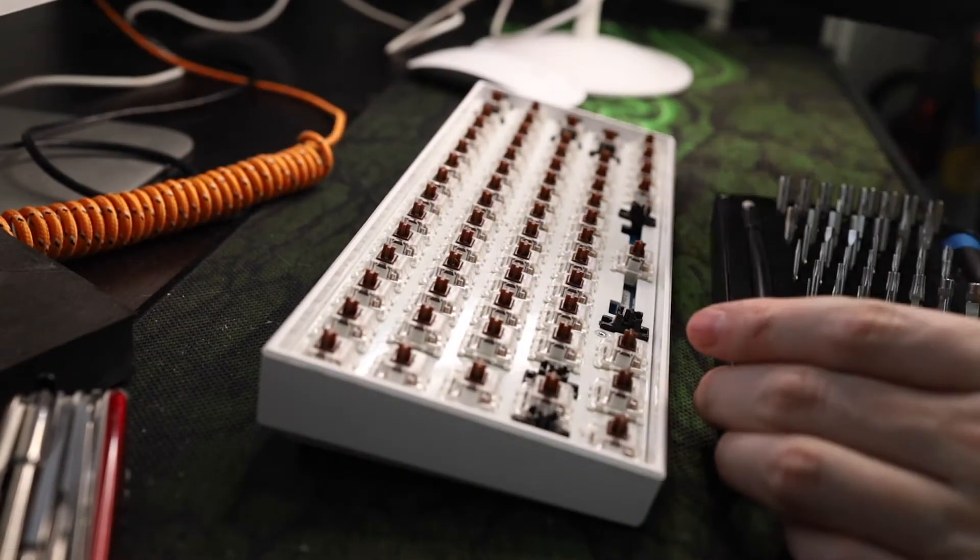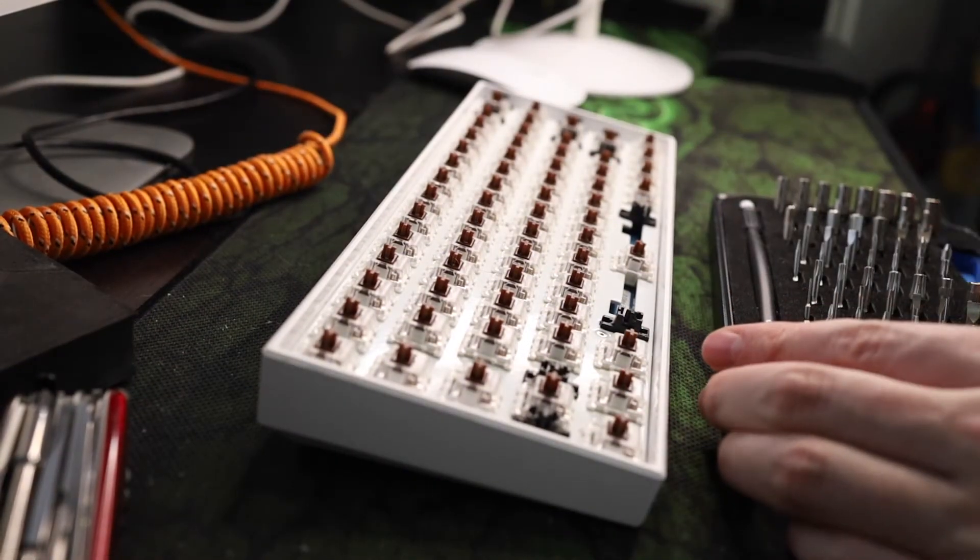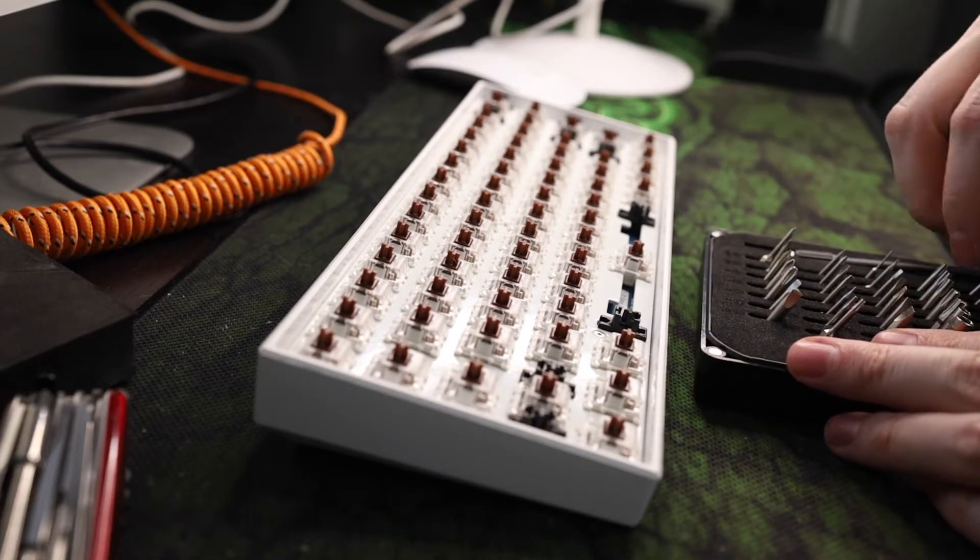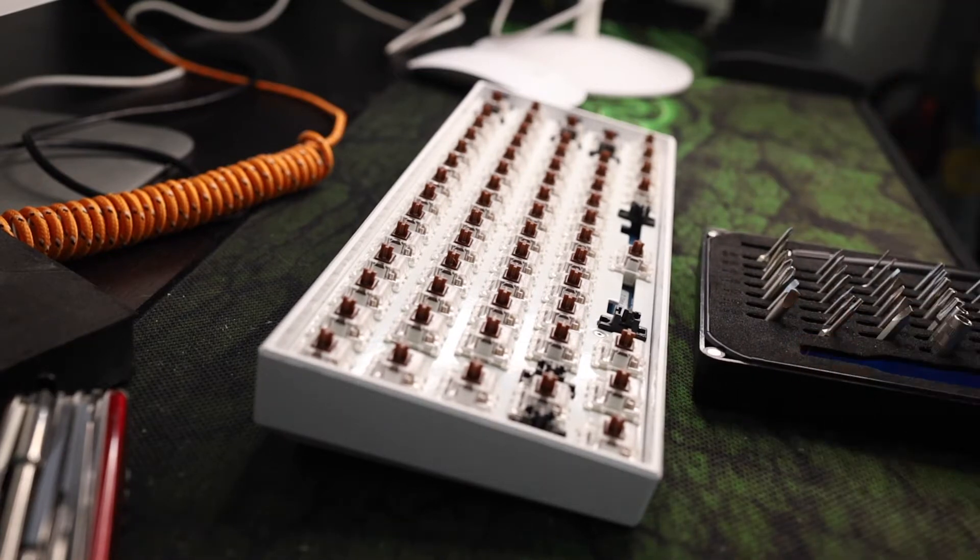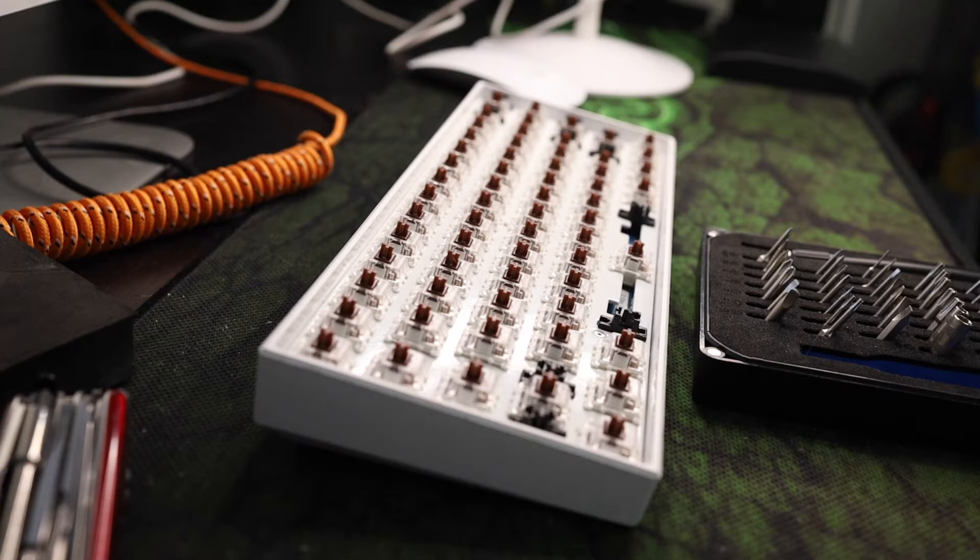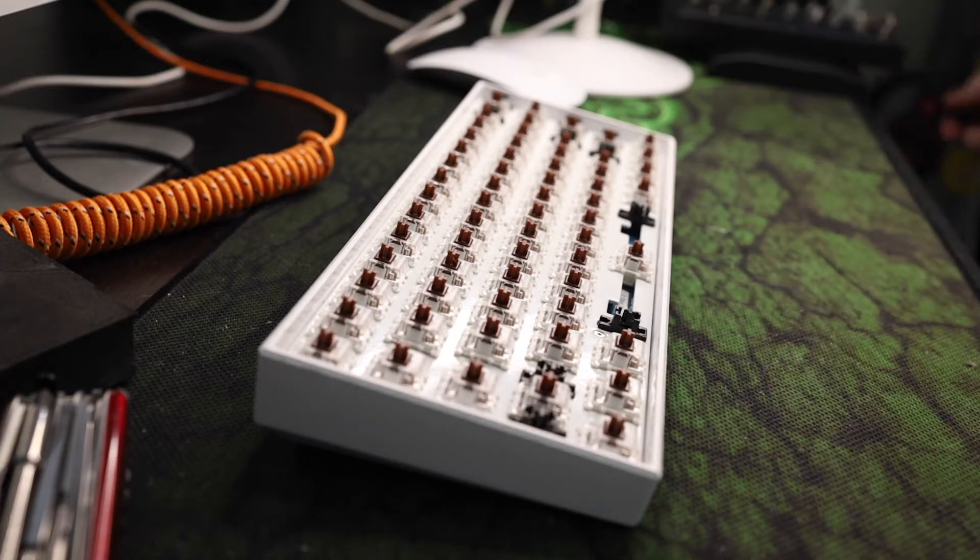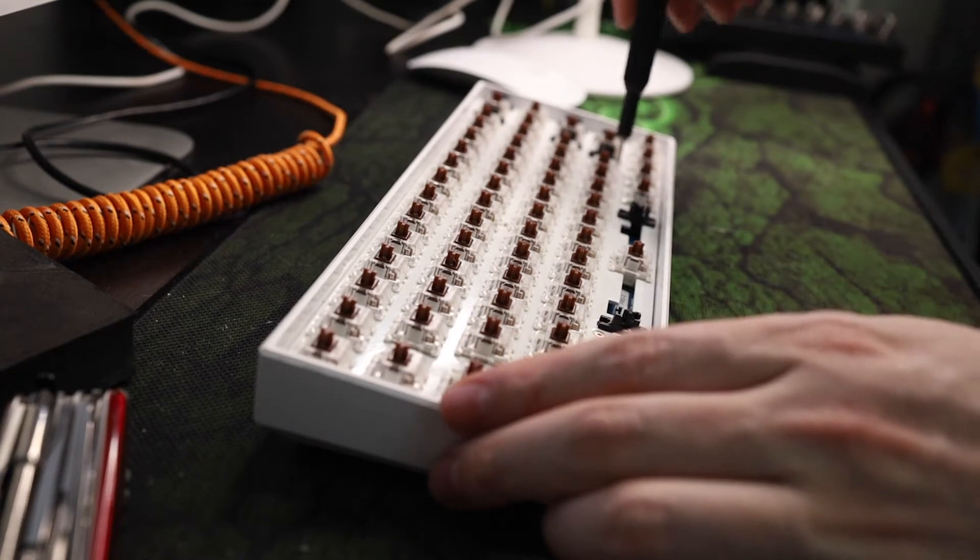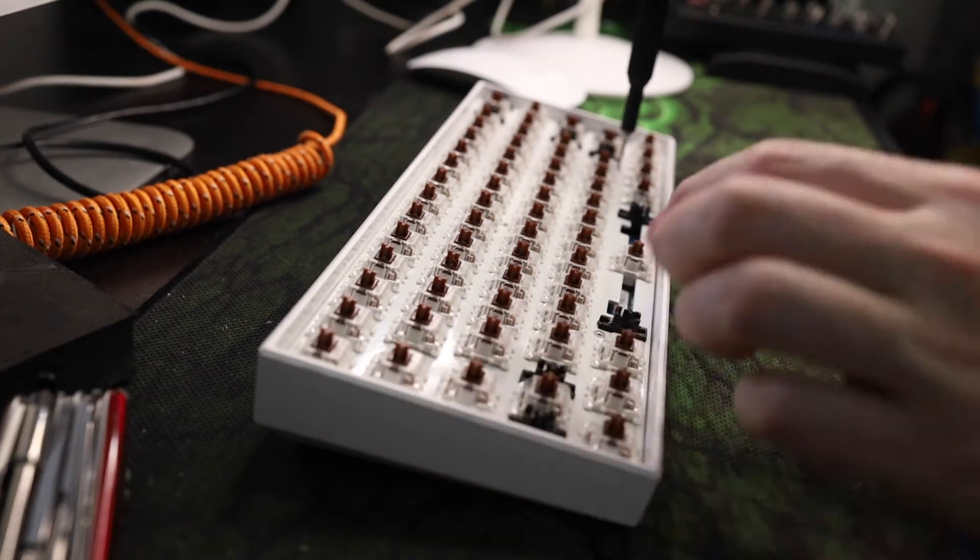The first step is to remove the keycaps using the included keycap puller that came with your ANN Pro 2. Then start removing the screws attaching the PCB and plate to the case. I believe there are about 5 screws to remove and they are T5 Torx screws so you'll need the proper screwdriver for those.